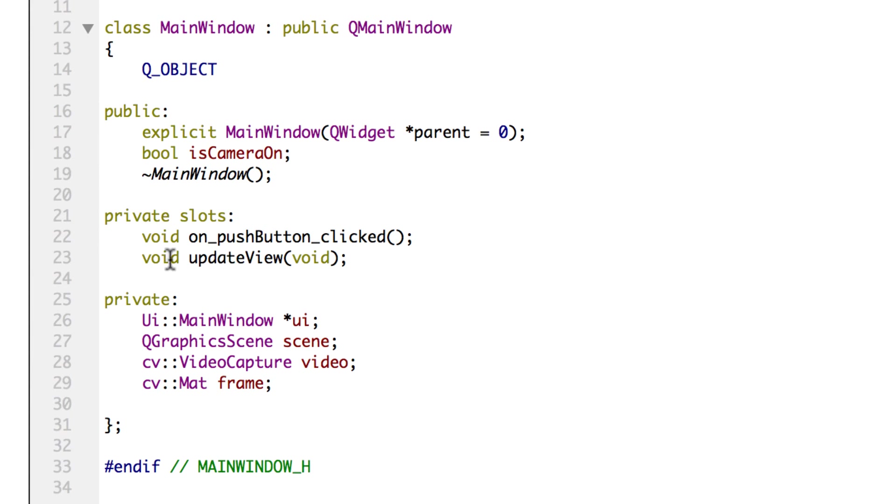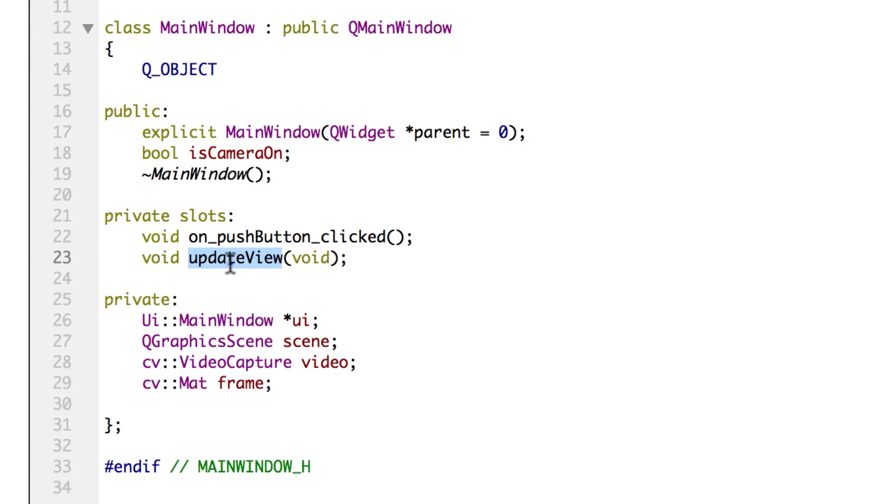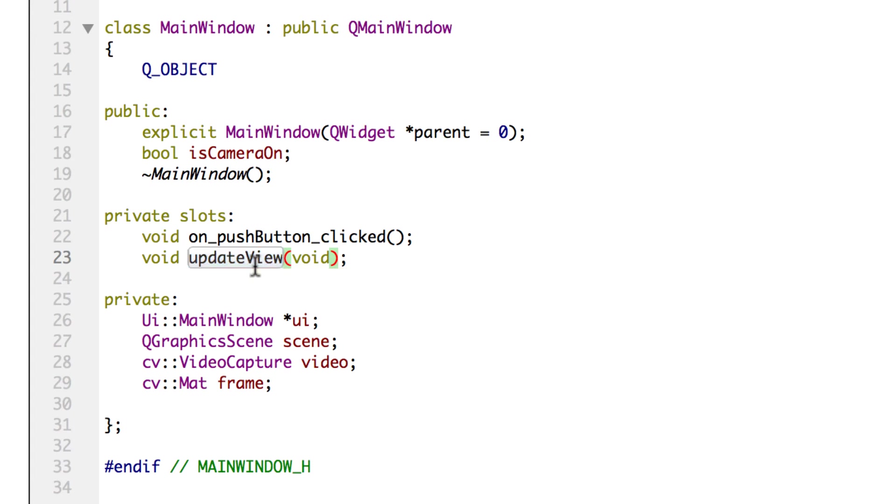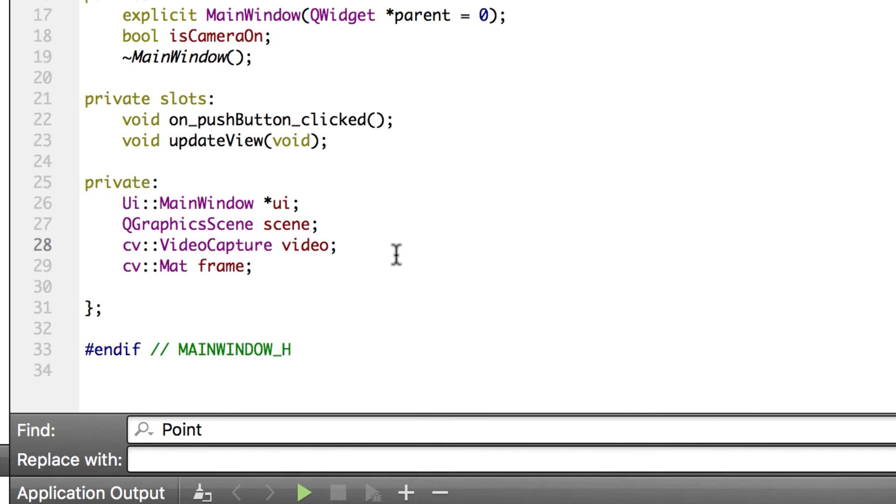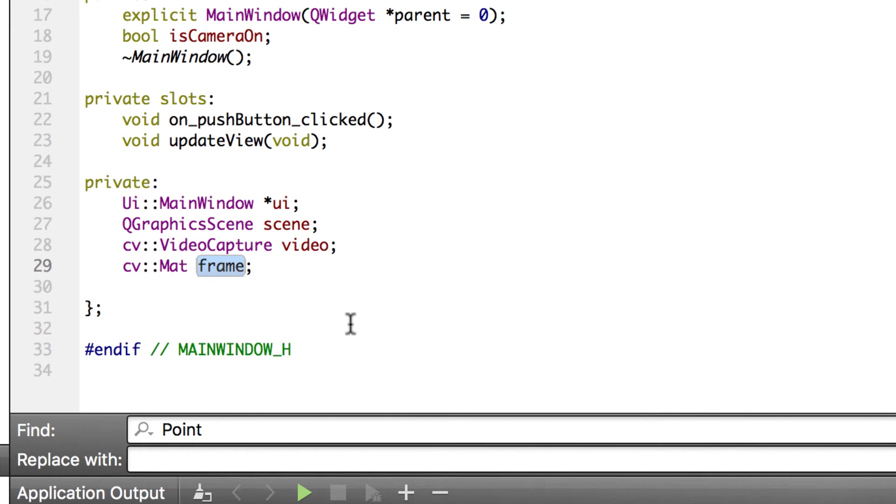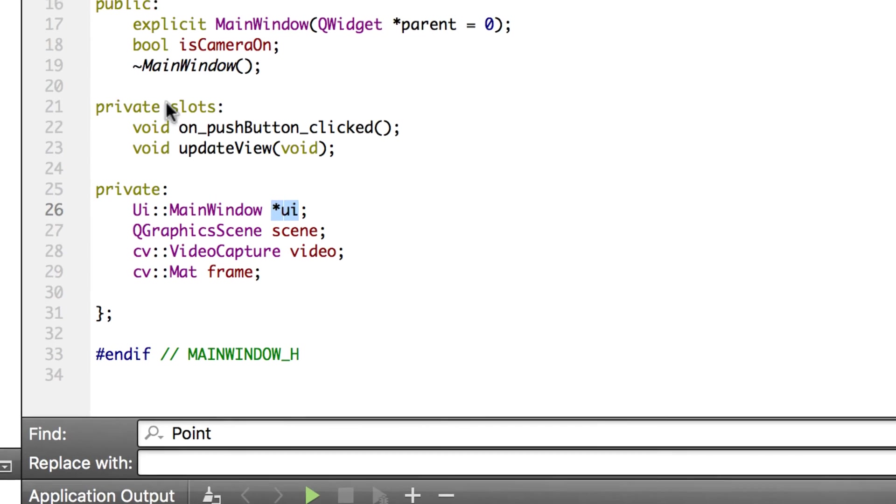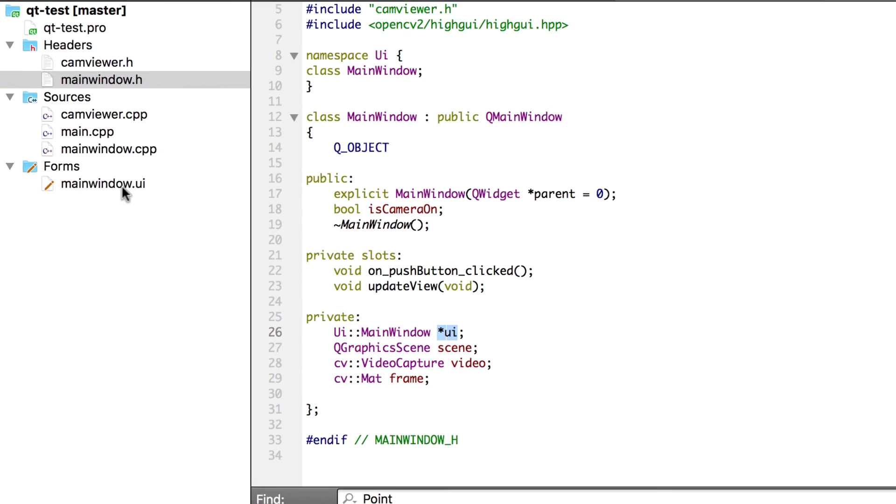Let's look at the main window of the application. This again is very simple. We have a slot for push button. Whenever it is clicked we are going to turn the camera on and off and there is an update view slot as well. This update view is going to update the view every few seconds. So we have connected this thing update view to a timer. We'll come to that later. In addition we have the video capture for our webcam capture. We have a frame which stores the current frame that was captured. This scene will be used for drawing and we have pointed to the UI for this UI form.